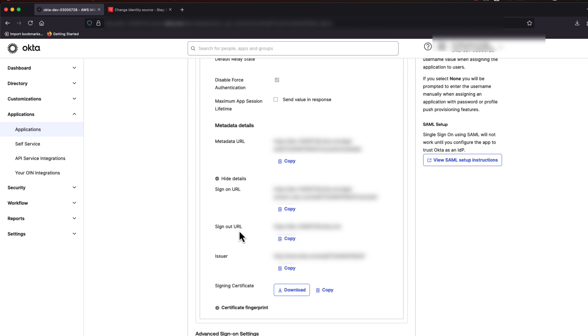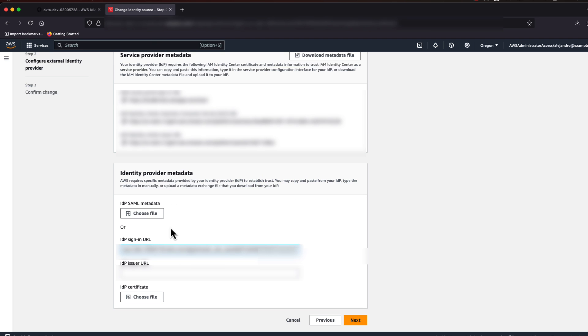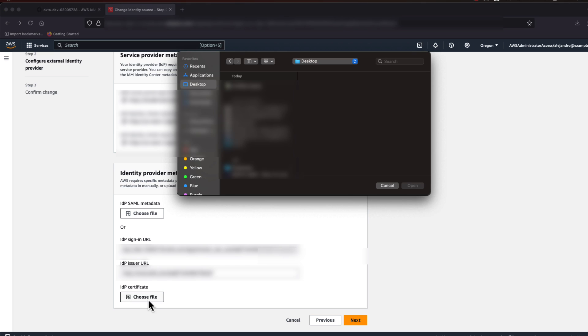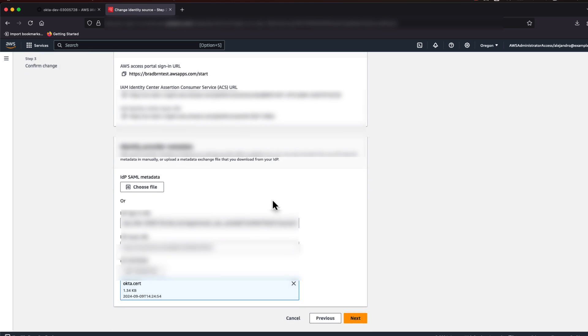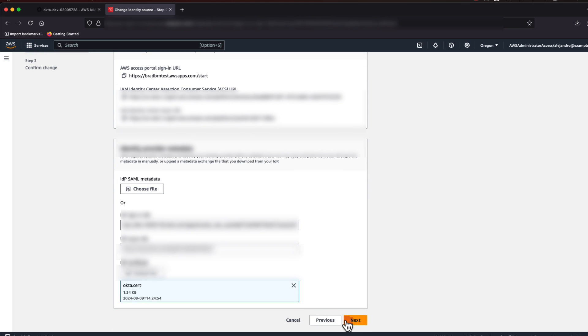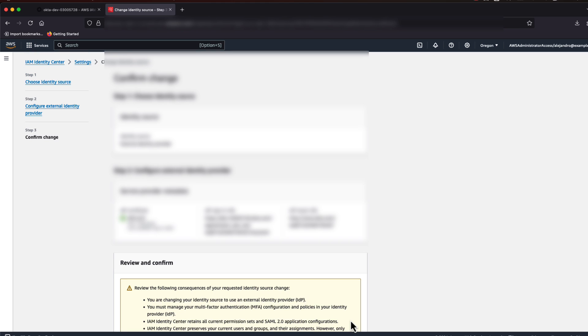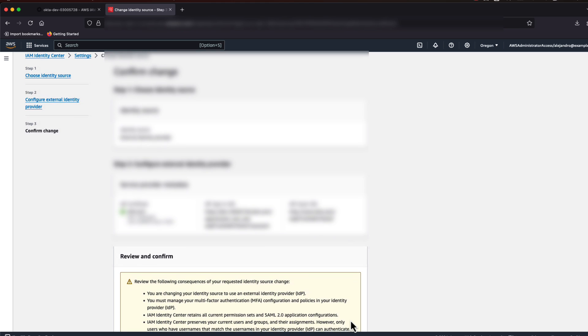Now, we will do the same for the issuer URL. Now, we must upload the certificate Okta uses to sign SAML assertions by uploading the file we downloaded earlier from Okta.